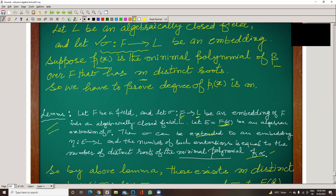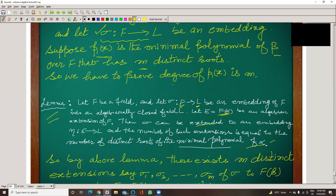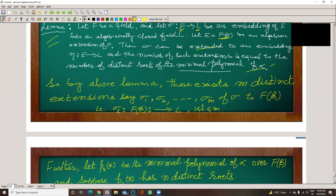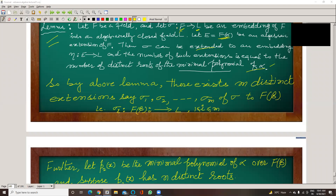We have to show how many extensions are possible — M extensions are possible. By the above lemma, there exist M distinct extensions sigma_1, sigma_2, ..., sigma_M of sigma to F(beta), with the domain changed to F(beta).